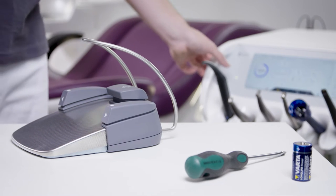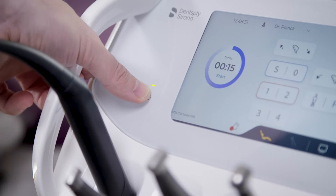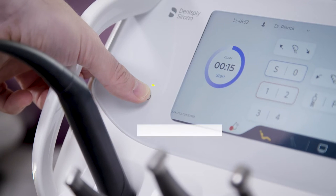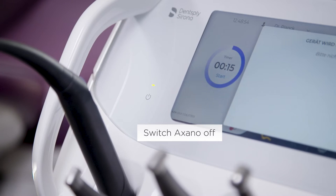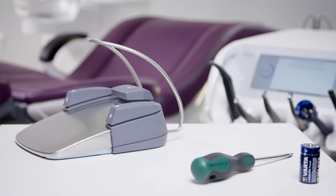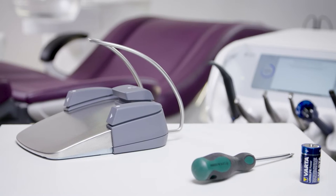Switch Axano off at the standby switch before replacing the battery, so you do not inadvertently trigger any functions.